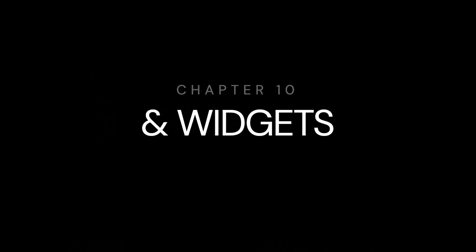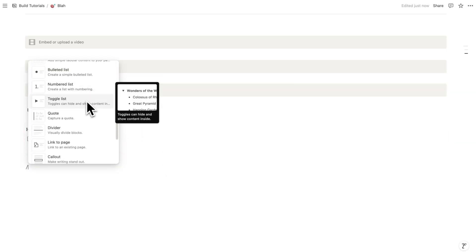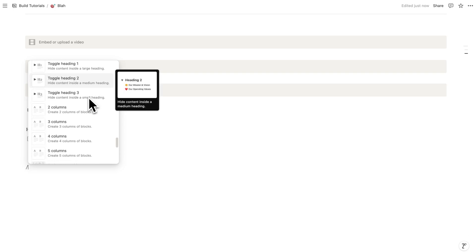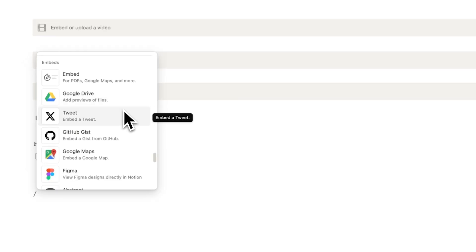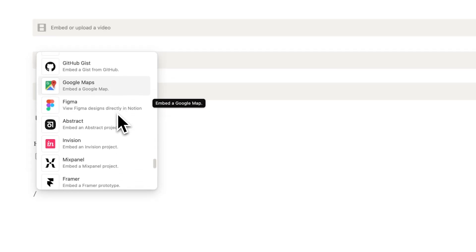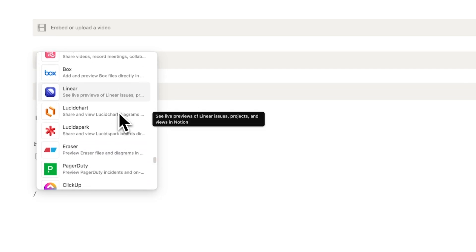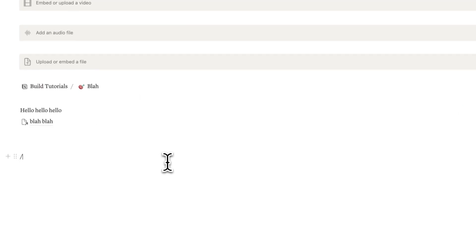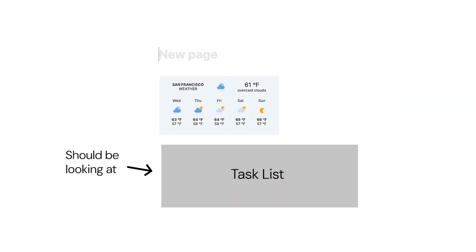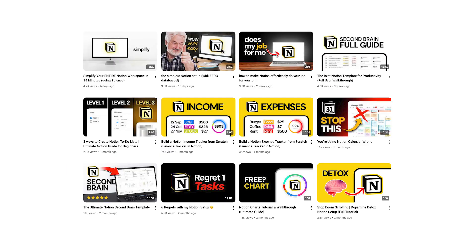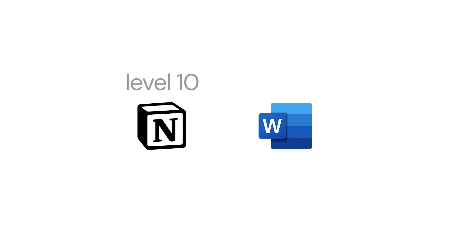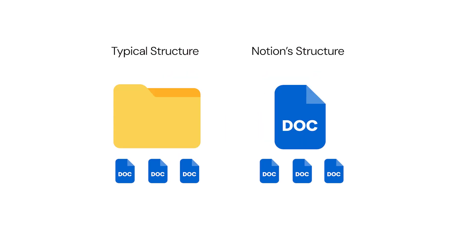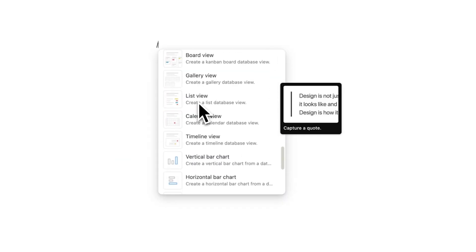Let's talk about embedding and widgets. Using the forward slash and scrolling down quite far, you can see a large list of things to embed — Google Drive, tweets, GitHub, Google Maps, Figma, Abstract, and more. Notion is constantly adding more. You've probably seen people embed weather widgets — don't do this. It serves as a distraction and isn't helping you work more quickly. Your goal is to spend the least amount of time in Notion as possible; it's simply a tool to help you work quickly.